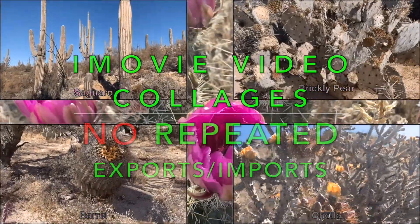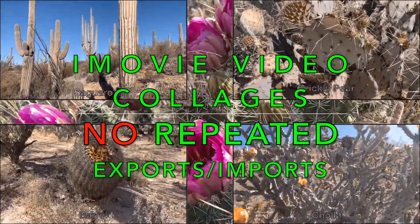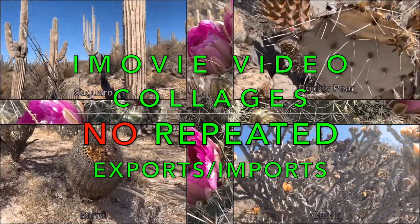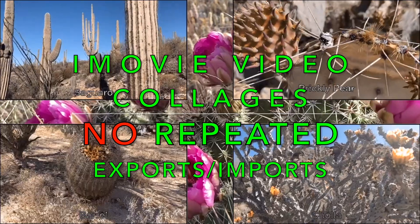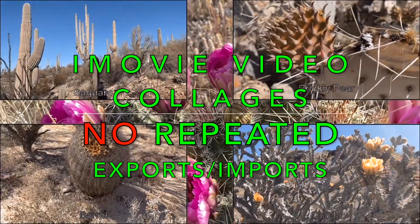If you would like to create an iMovie video with a collage of video clips, then this tutorial is for you.